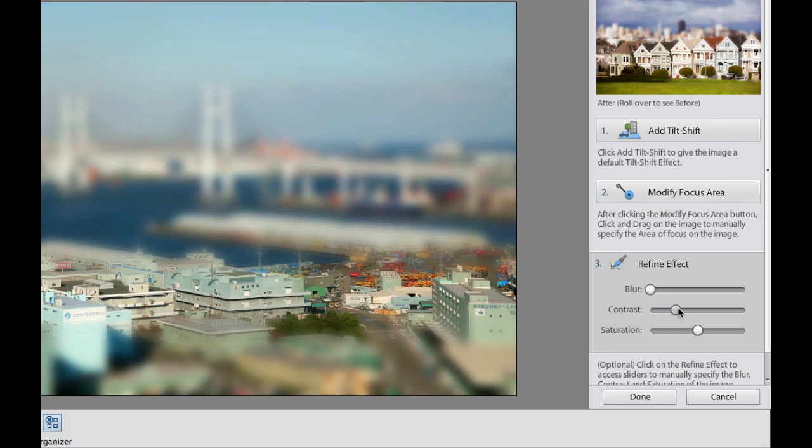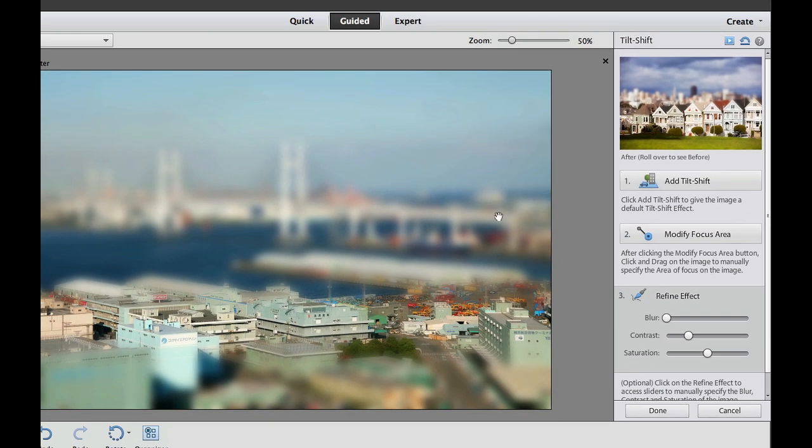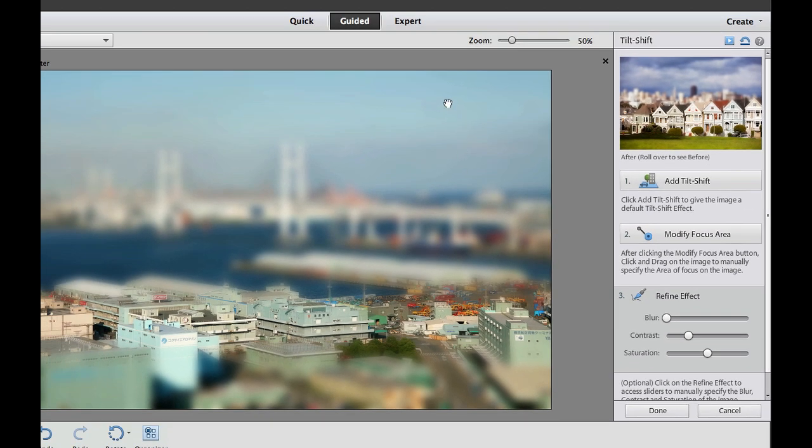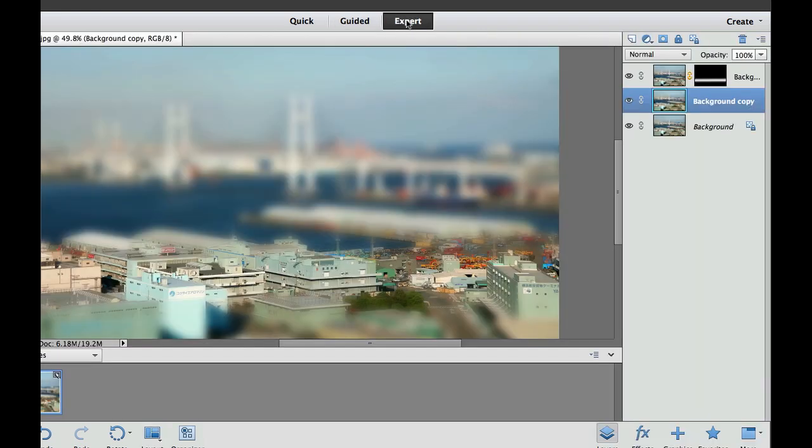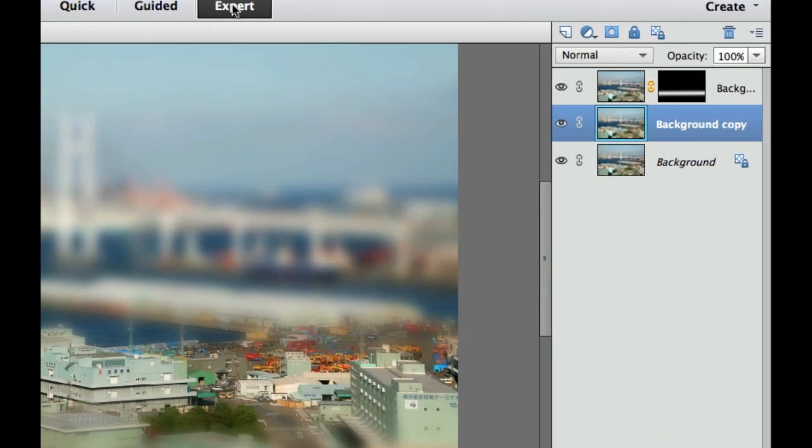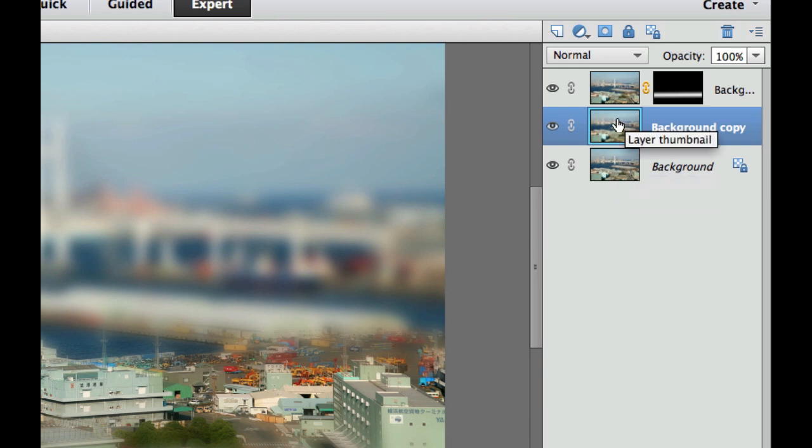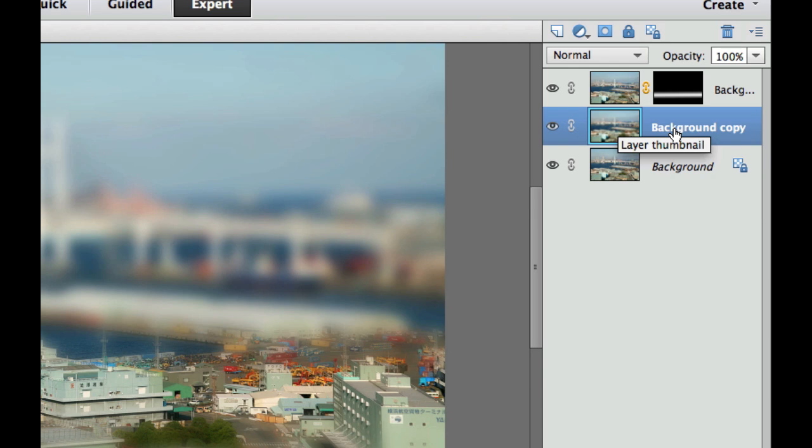So I'm going to jump over into expert and show you what the guided edit did. Let's go ahead and hit expert. As you can see, there is the original image. Now, the automatic guided expert made a background copy, which is a Control J, and then added a little bit of a blur to it, and then added a layer mask.